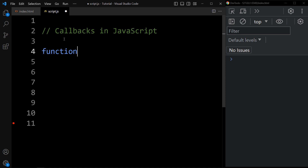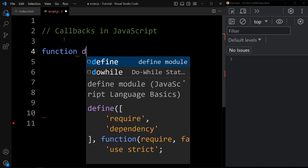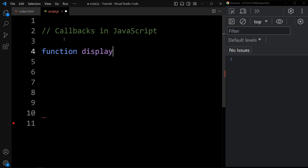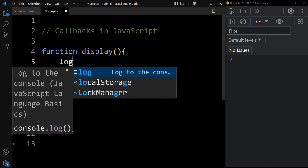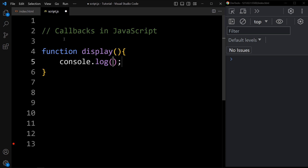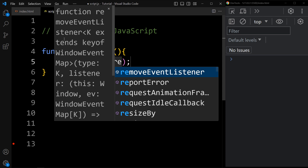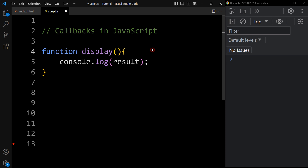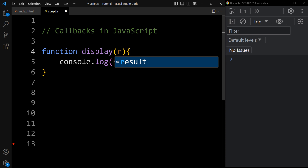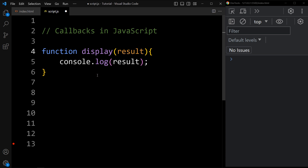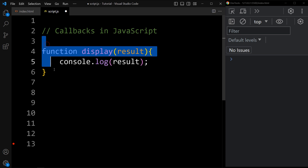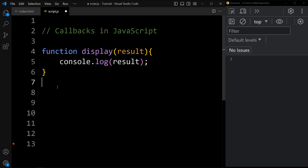I am creating one function and the function name is display. This display function will display the message in the console tab. So here we will add console.log and let's add result. This result is a parameter. So we have declared one display function that will only display the result in the console tab — we are not performing any calculation in this function.